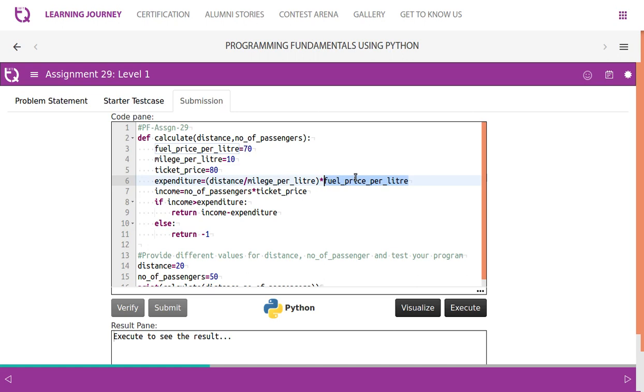So into fuel per cost, fuel price per litre. So what happens? 2 into 70, it becomes 140.